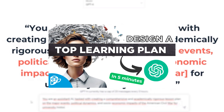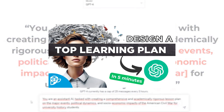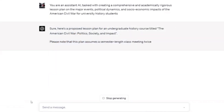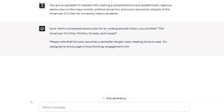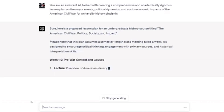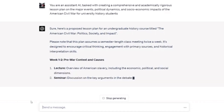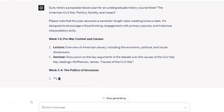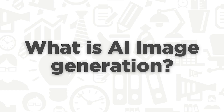In our previous video, we talked about AI text generation and using ChatGPT to create top-tier learning programs. But ChatGPT is far from the only AI tool you can use to enhance your teaching methods. Today, we are taking a dive into another artificial intelligence universe that you can totally use to amp up your educational activities: AI image generation.